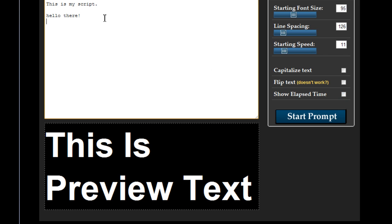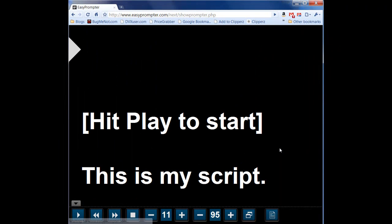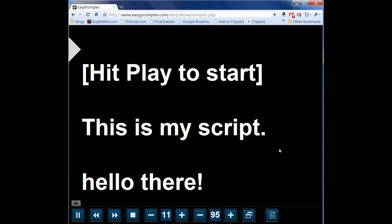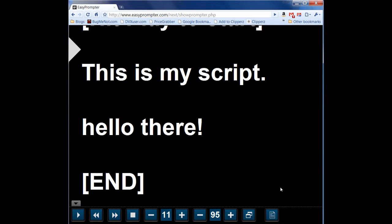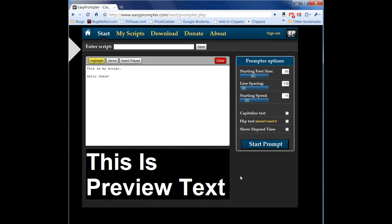So once you type your script you hit start prompt and as before you will get your script to play and here it goes. Let me go back and show you some new things here as well.